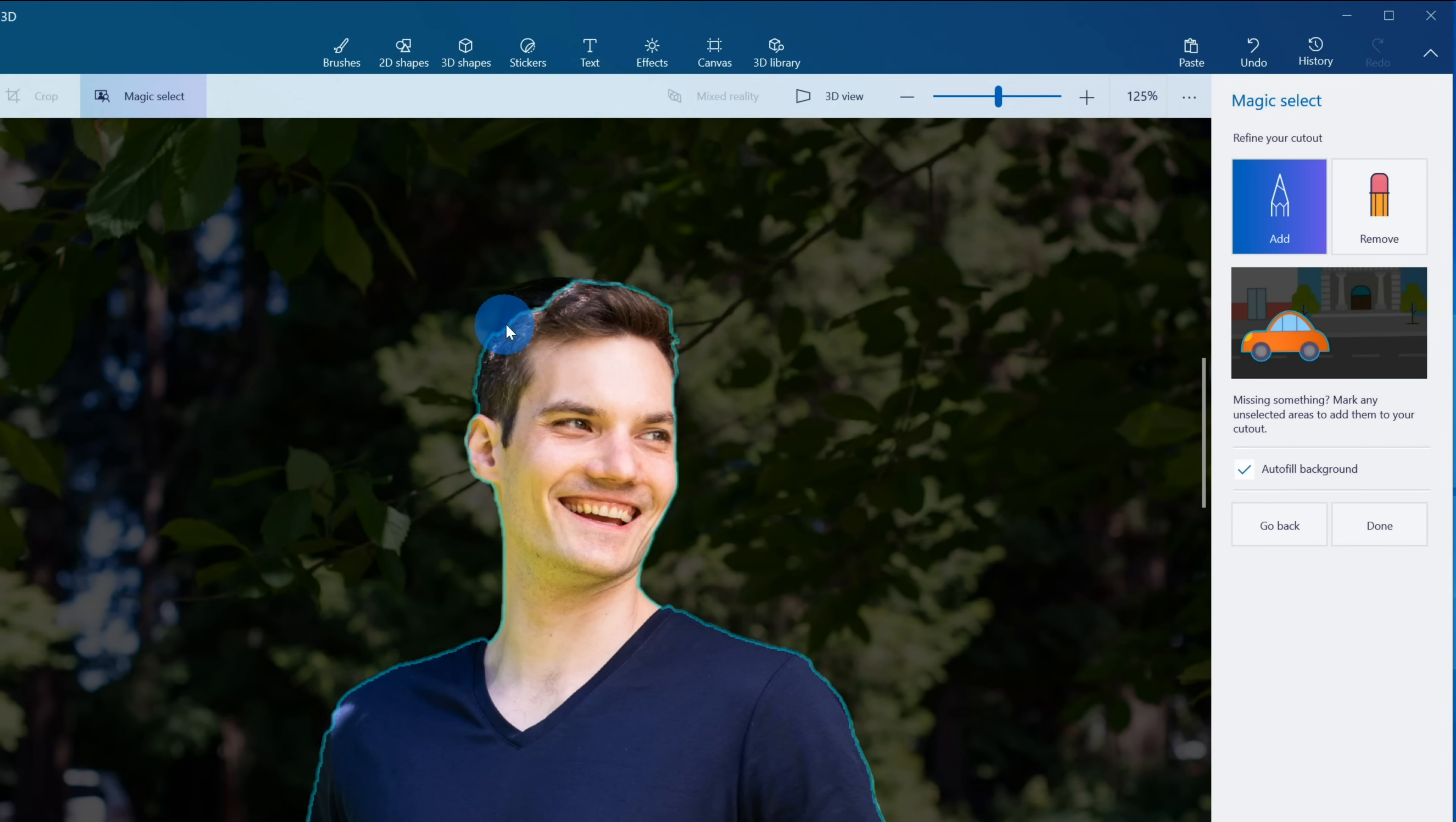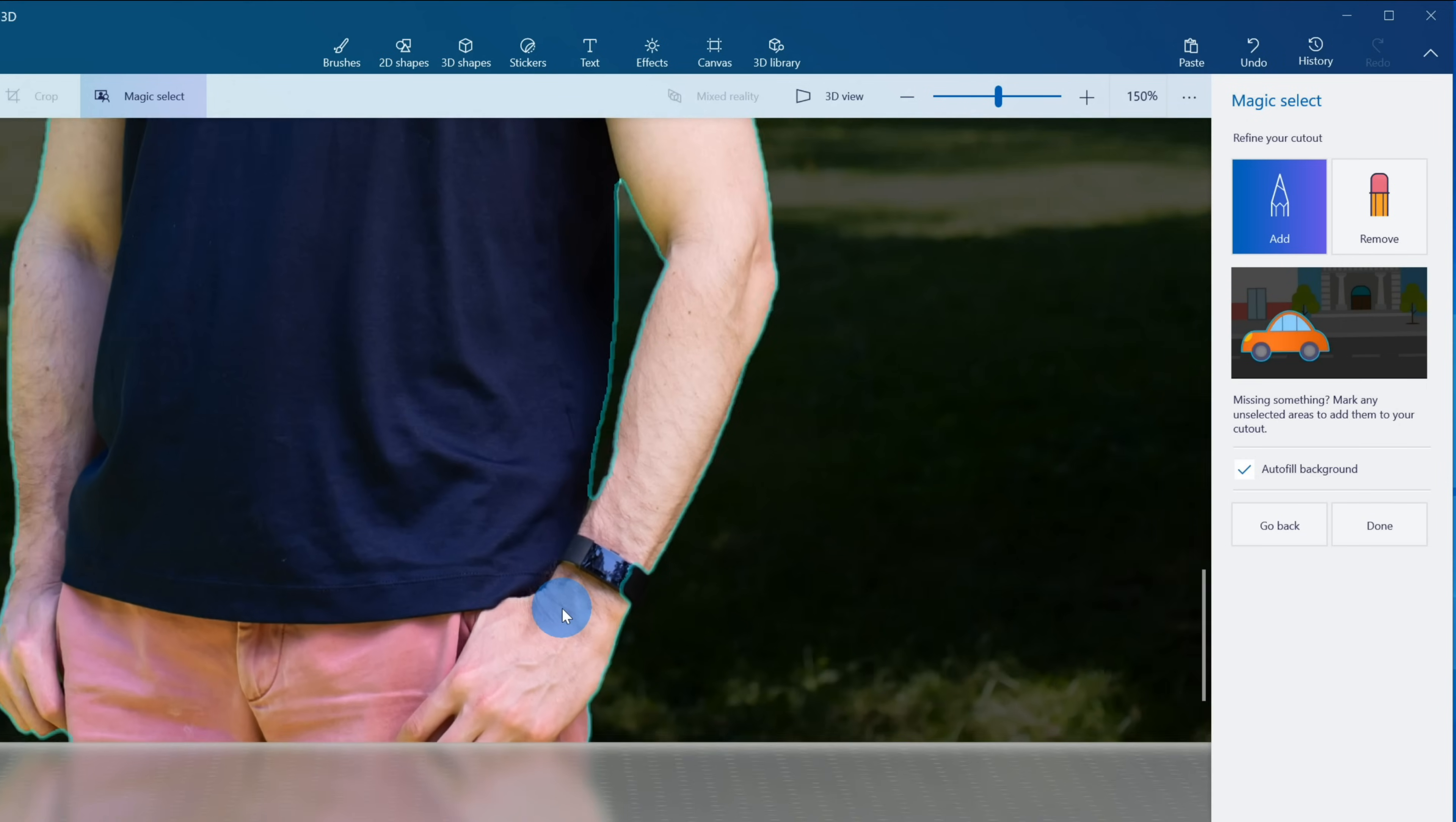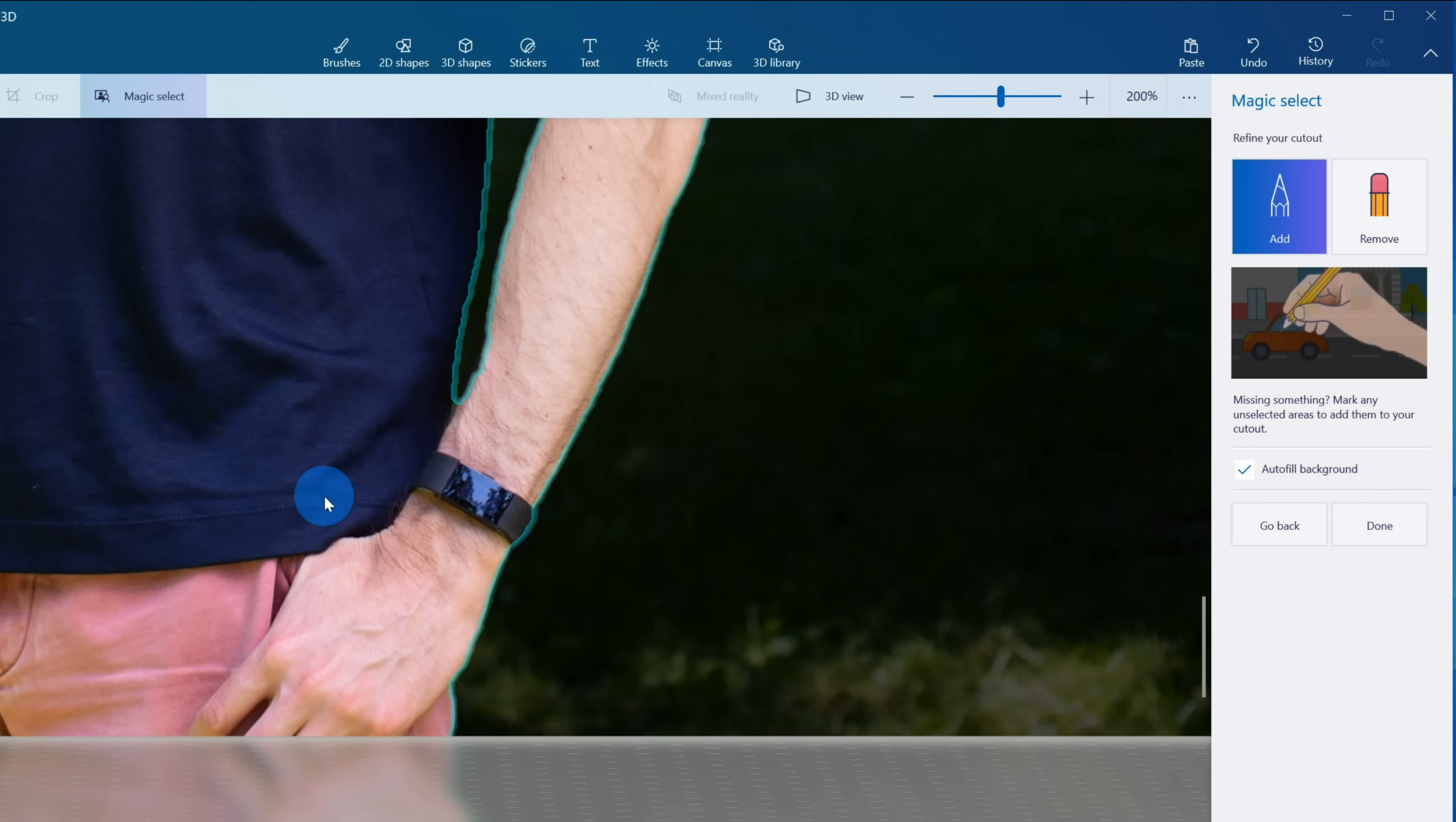What this does is this helps Paint 3D realize that my hair should be part of the selection. You'll notice that it's still missing my sunglasses on my head, so once again I'm going to drag a line over the sunglasses and that's now included both my hair and my sunglasses. Now I'm going to zoom out and see if it captured everything else properly. I'm looking down at my fitness tracker and it looks like here too it missed a little bit of it.